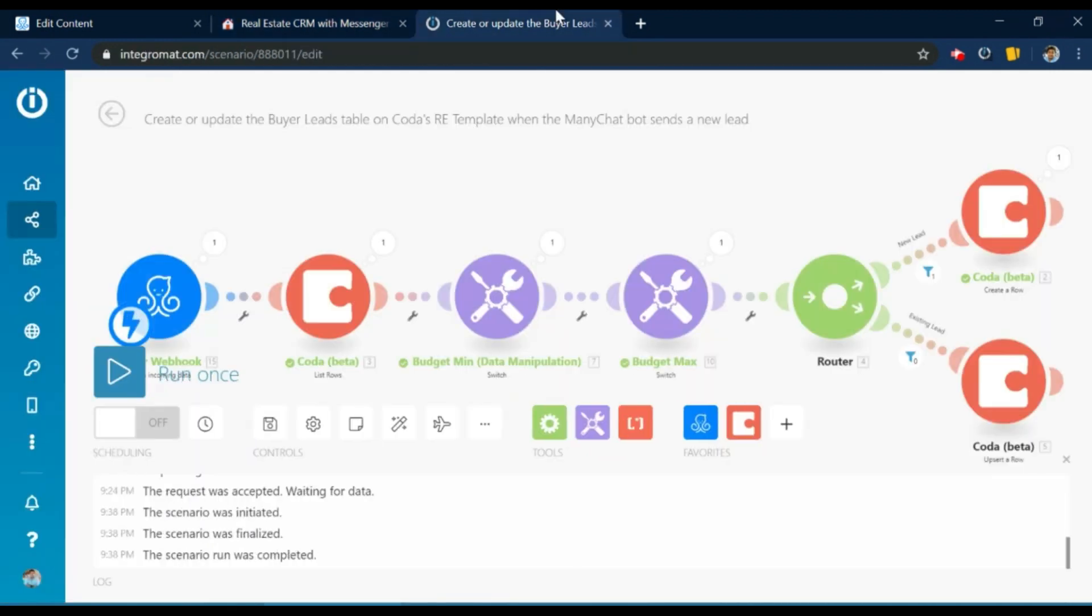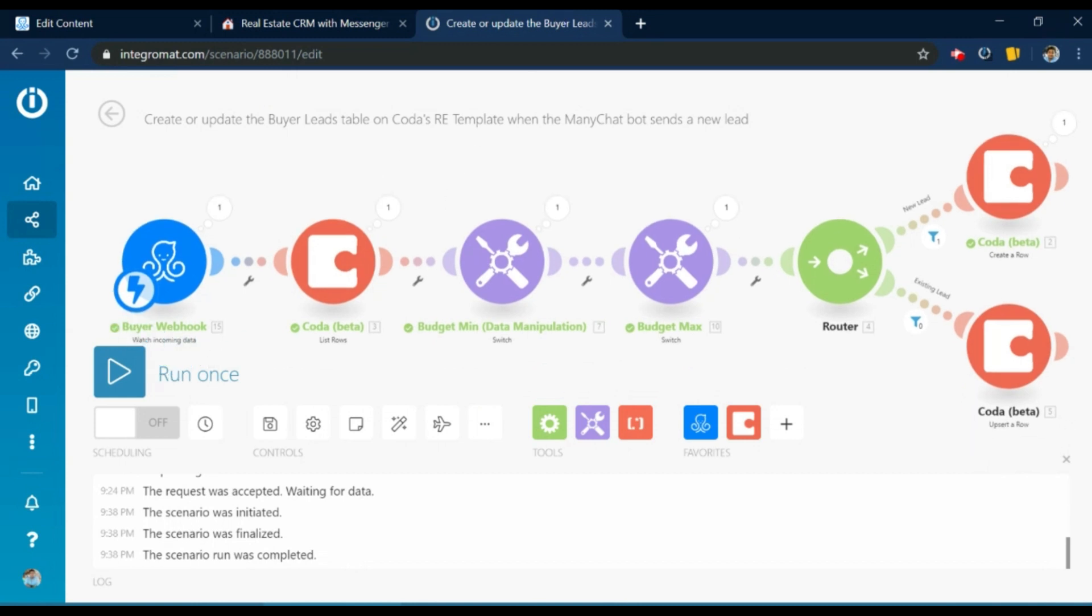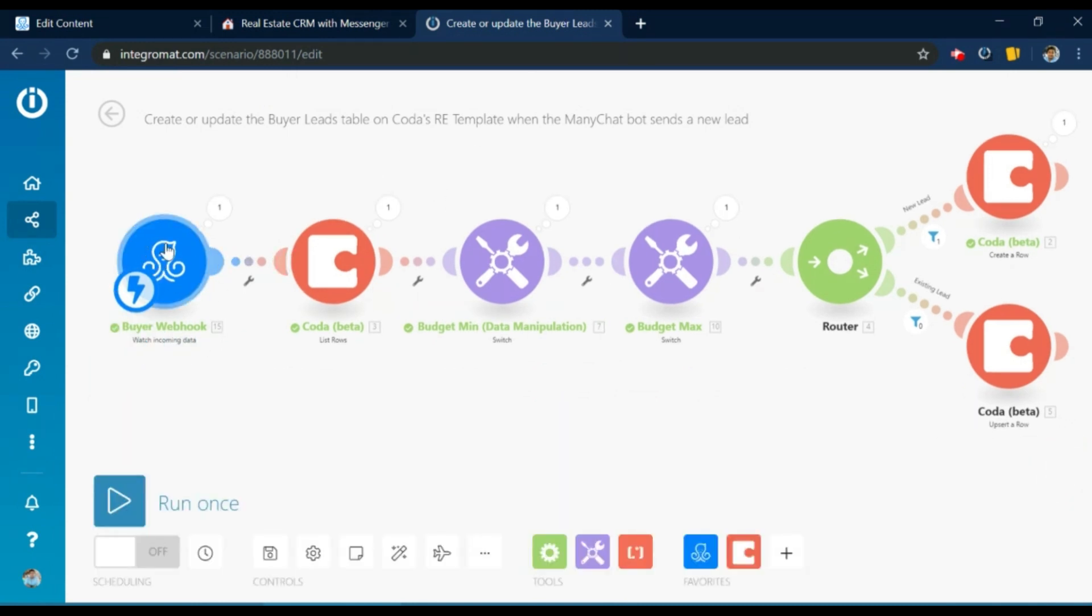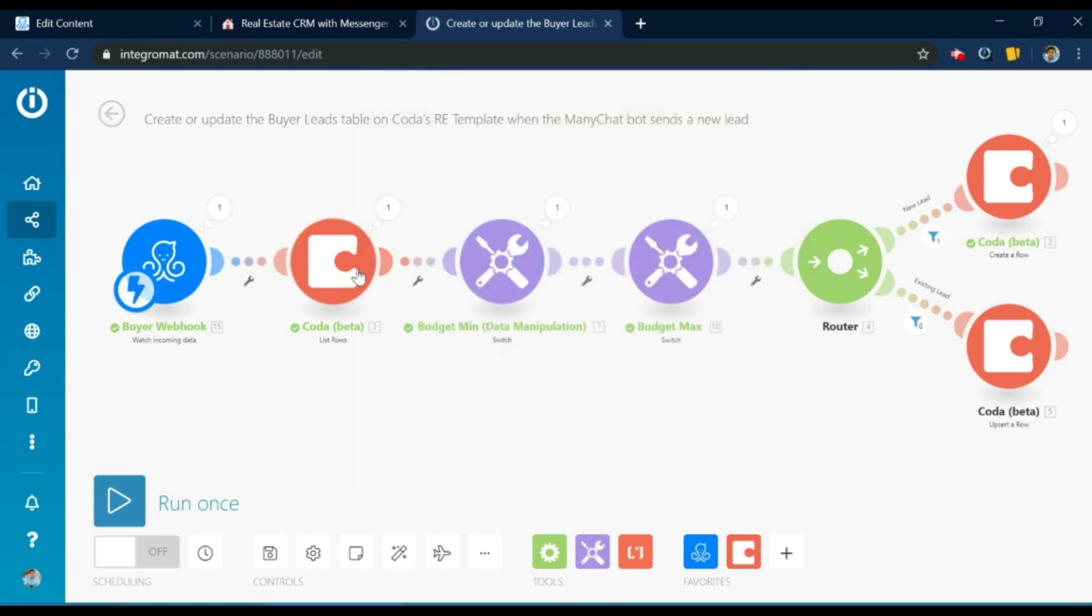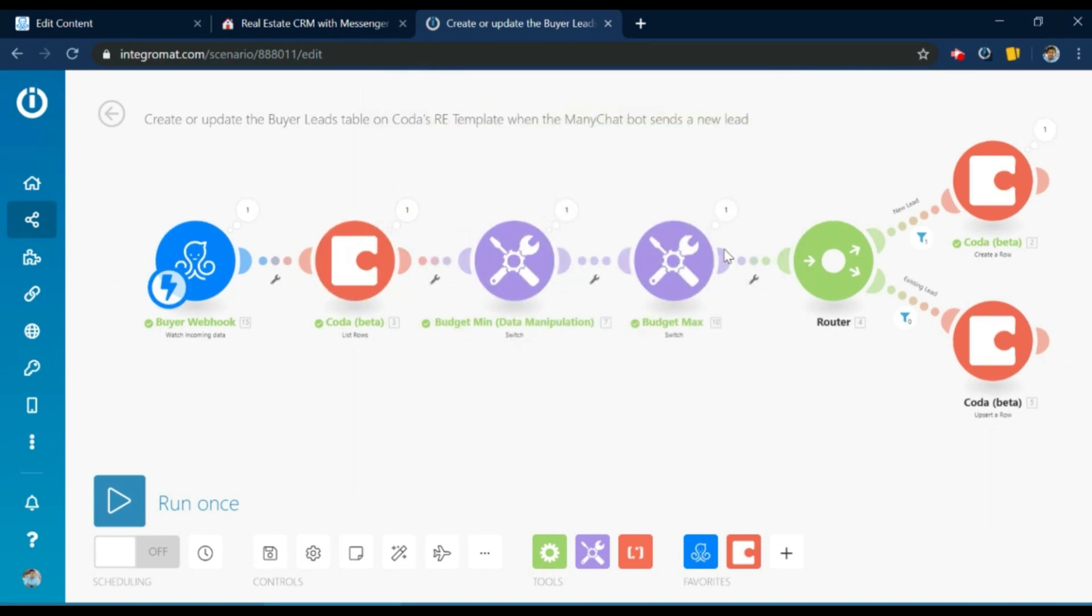And this is the Integromat scenario that made that happen. So this is a webhook, which receives the data from the ManyChat bot. This is the Coda list rows module, which basically searches if a row exists with this particular email address. This is because if a lead exists on the doc, we want to update that lead. And if a lead doesn't exist, only then we want to create a new lead.